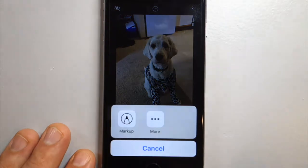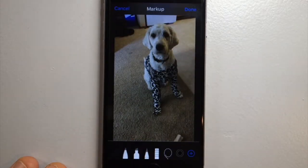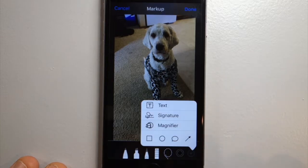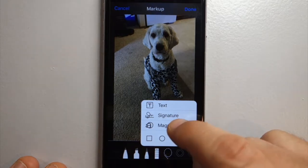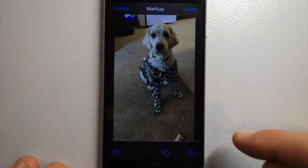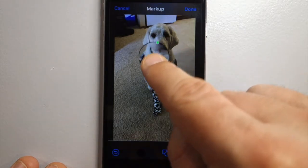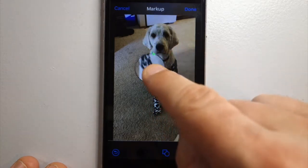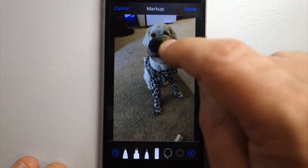Once you click that, go to Markup and then tap the little plus for more tools. Click the plus and the third one down is Magnifier. This tool does a really cool photo effect — when you touch it in the middle you can move the magnifier anywhere.